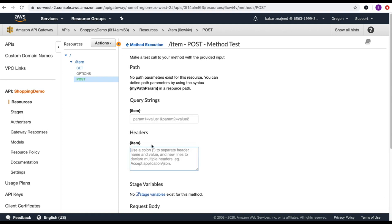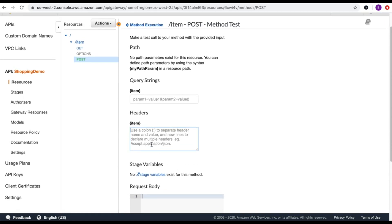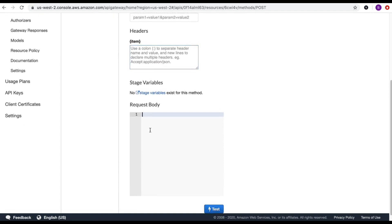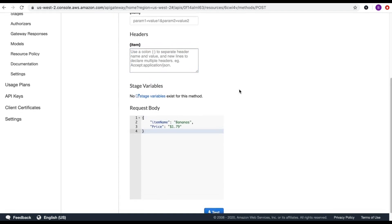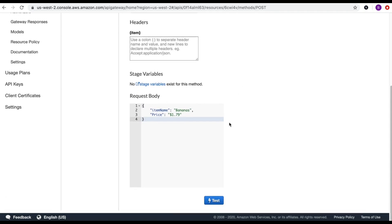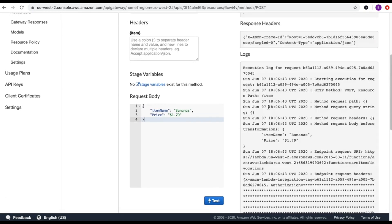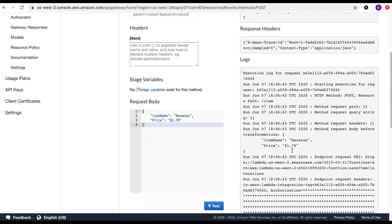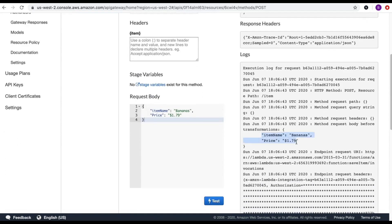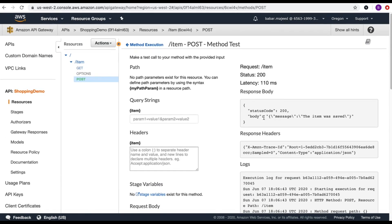Let's test the POST method. In the request body I'm going to send a payload with an item name and price. You can see in the body I'm sending this JSON object and I'm getting a response from the save-item function confirming the item was saved.